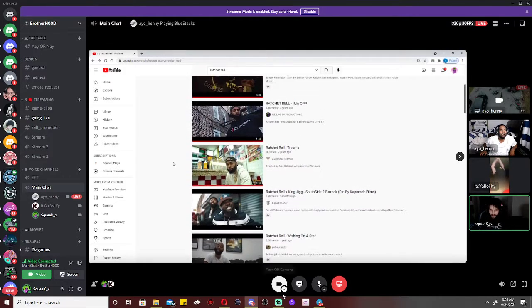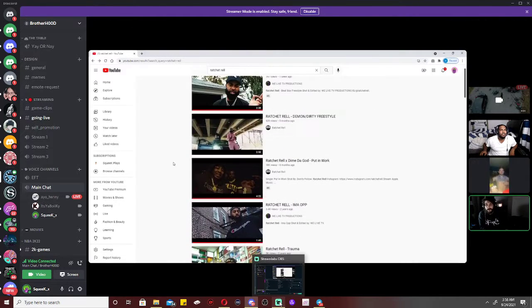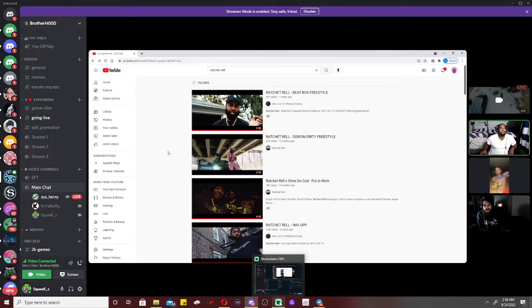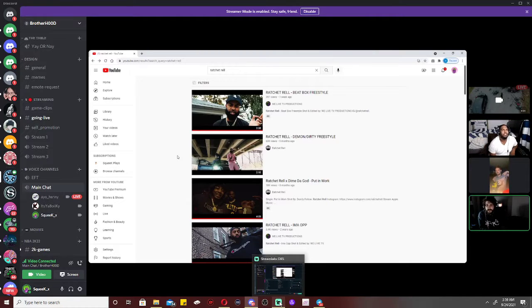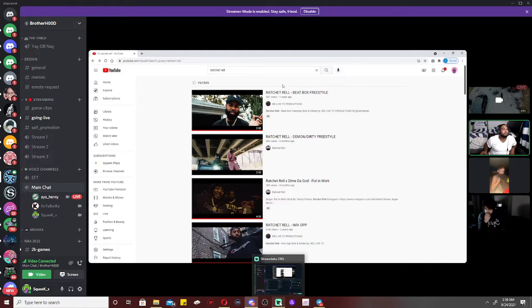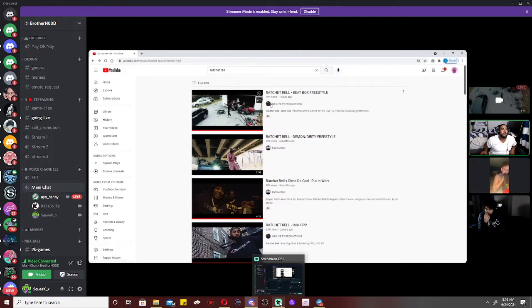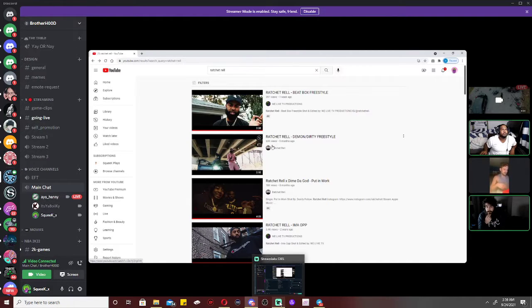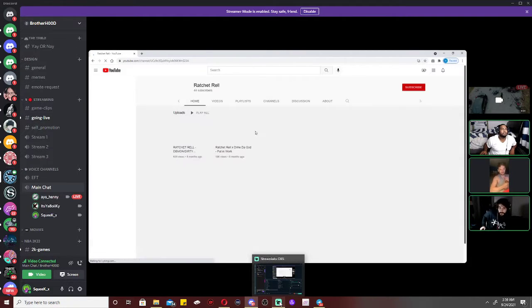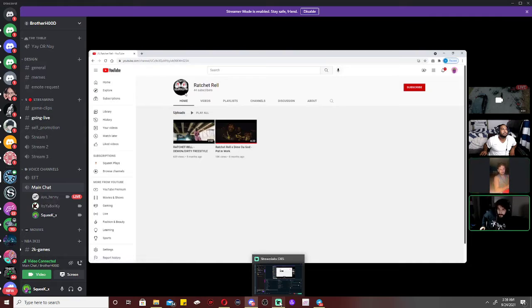Yo, shout out to everybody for that one man. What was his name again honey? Ratchet Row. Ratchet Row man, go check him out. Yeah bro, how many videos he got? Click his channel. And what's his channel name? Ratchet Row. Oh it's the same way? Okay.